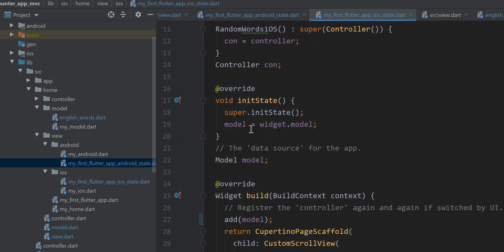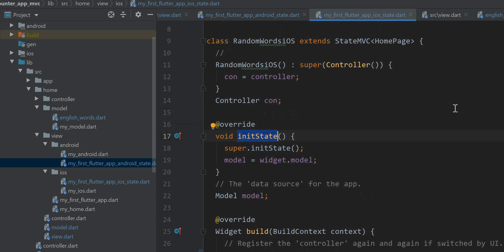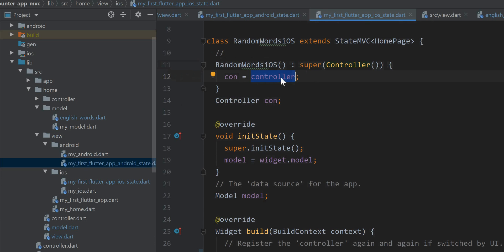Here is the model being assigned a value in the initState method — the initState function for this state object. Up here we have the controller, as I said, that is initiated, registered, and instantiated right at the beginning. It goes into the StateMVC class and comes out from a getter from that framework, assigned to a particular instance variable called controller. It's not immutable — it doesn't have to be, being a state object.